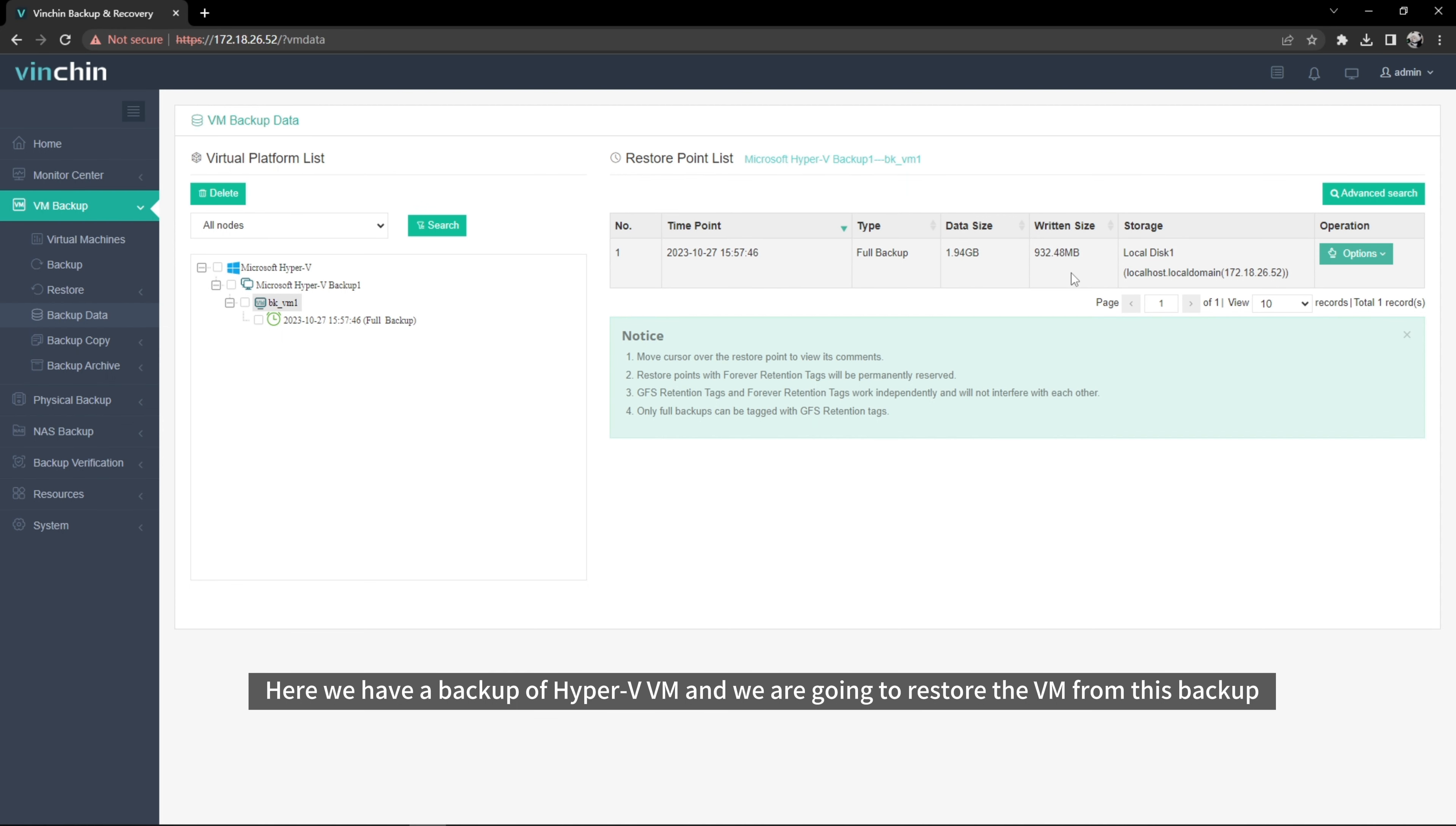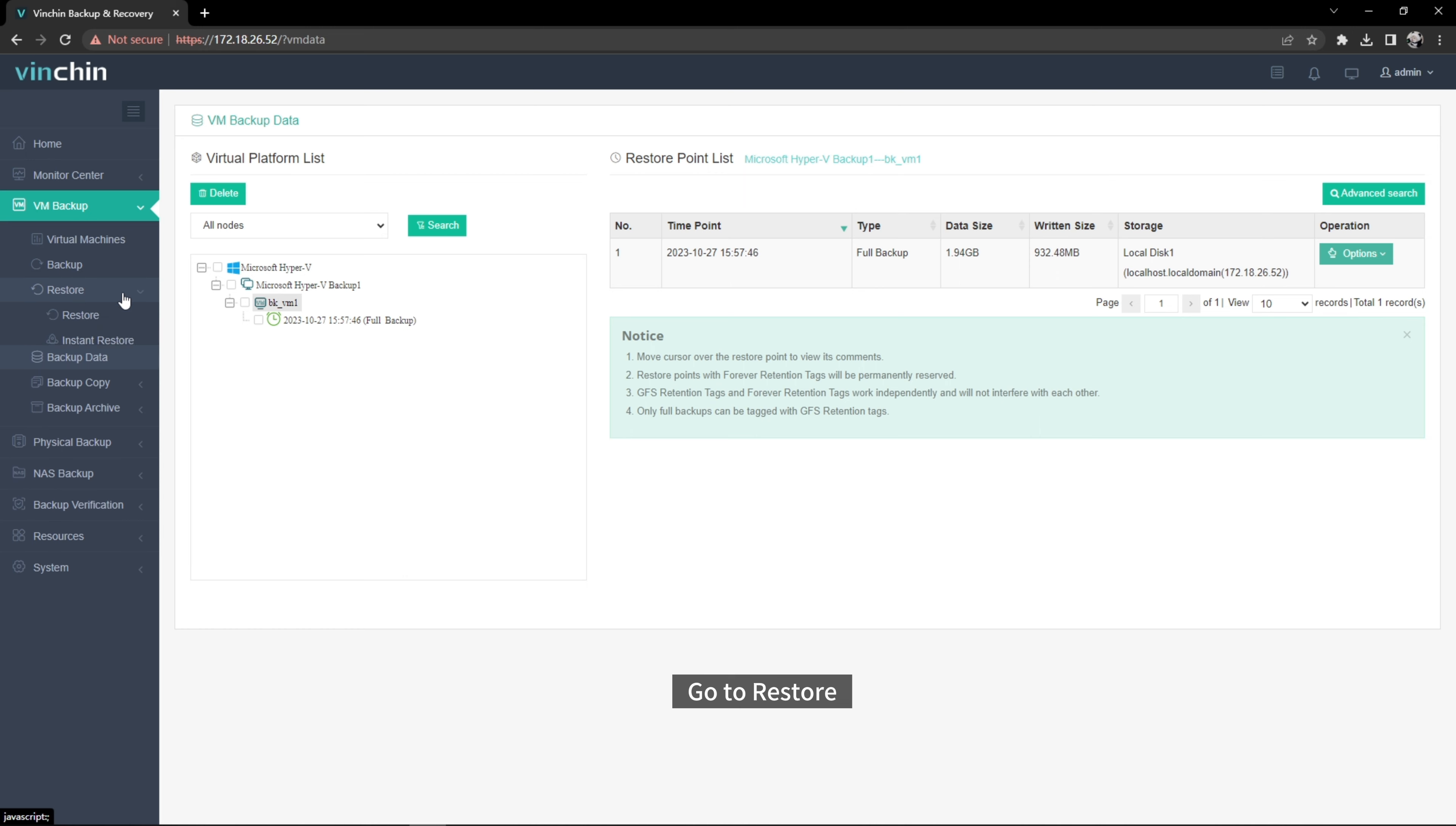Here we have a backup of Hyper-V VM, and we are going to restore the VM from this backup. Go to Restore.